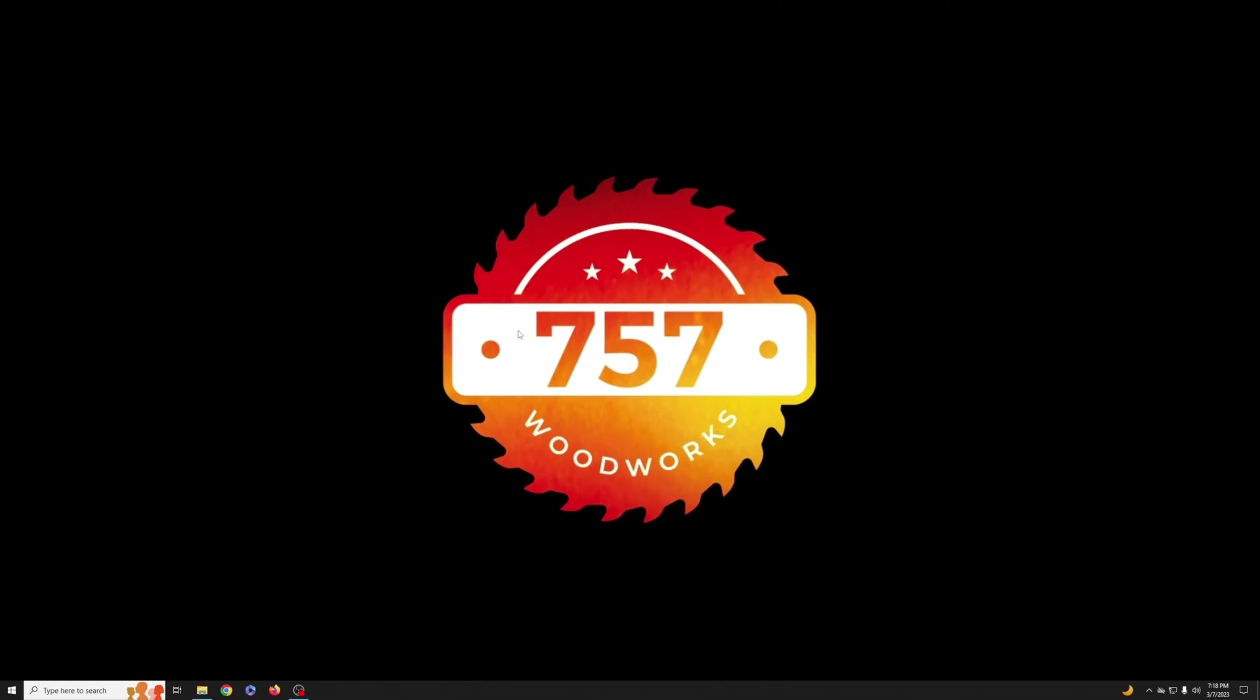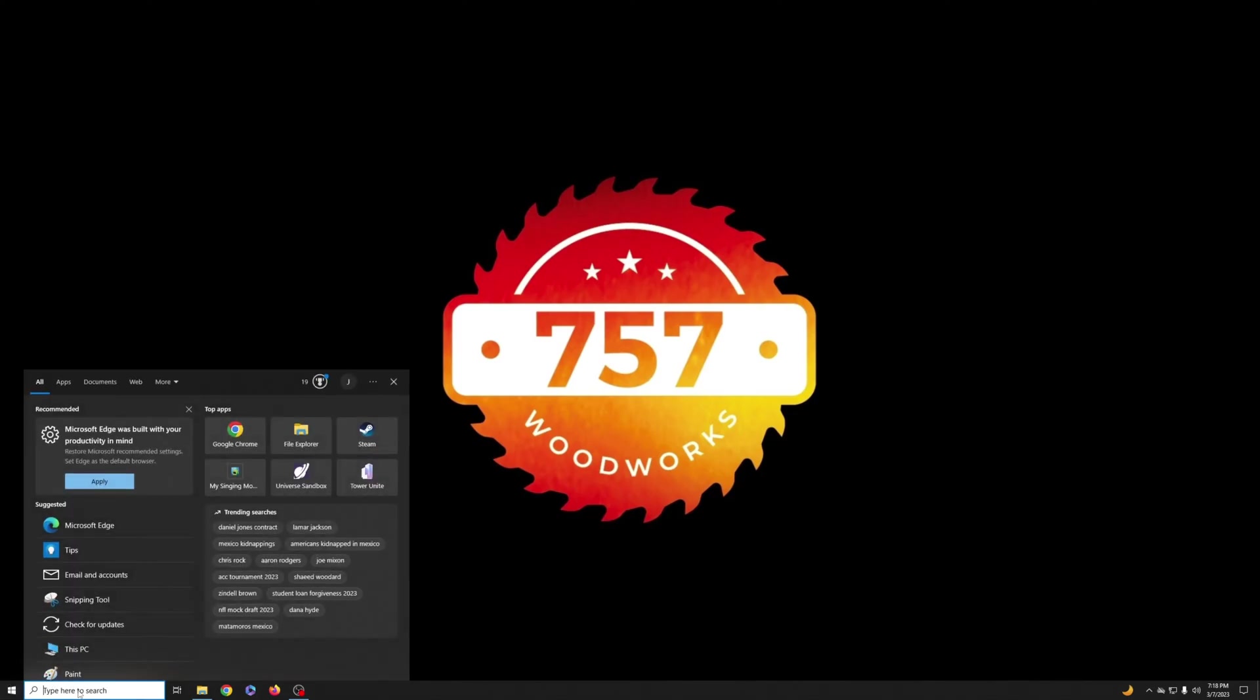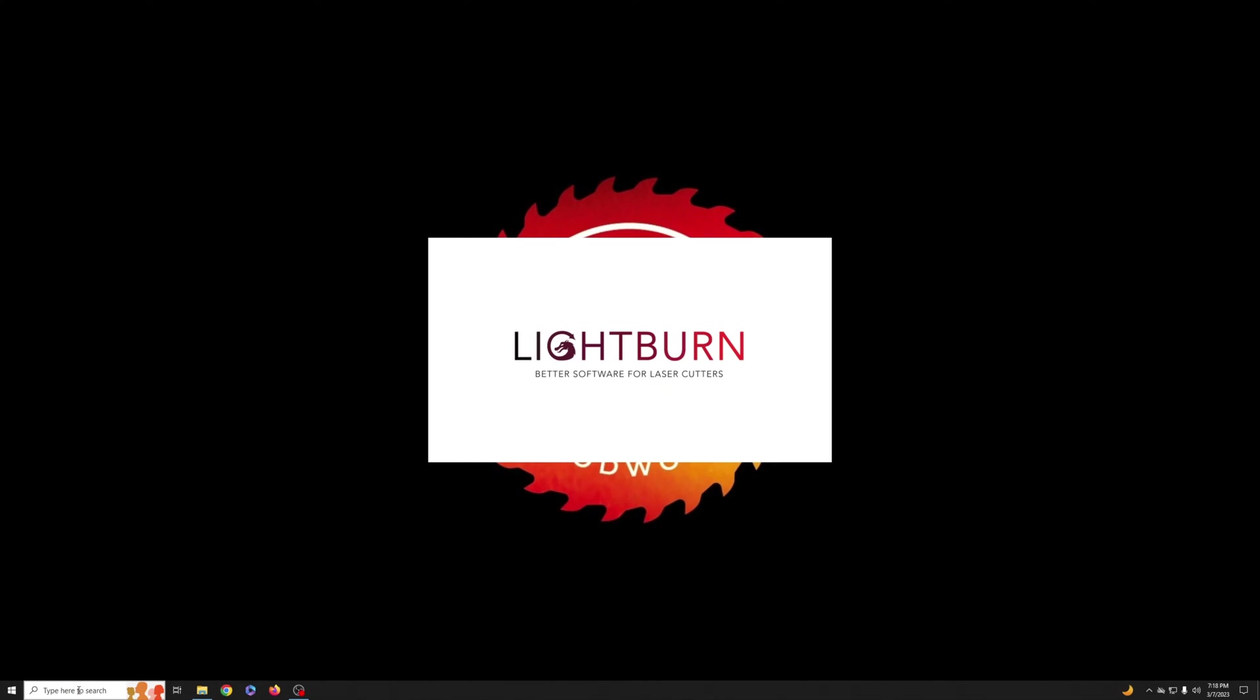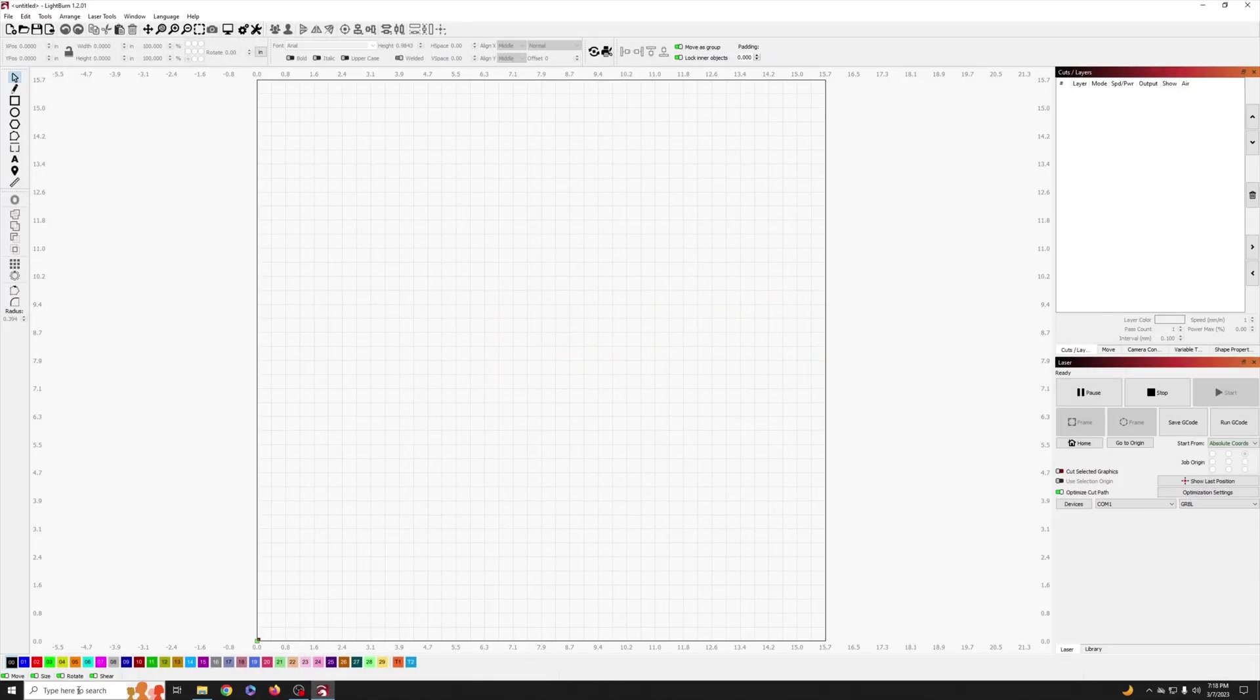First thing we're going to do is open up Lightburn on my computer. Now if you're not familiar with Lightburn it is definitely considered the premier laser software in the maker community and I definitely recommend checking it out. They even have a free trial.